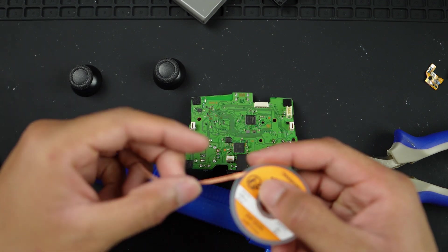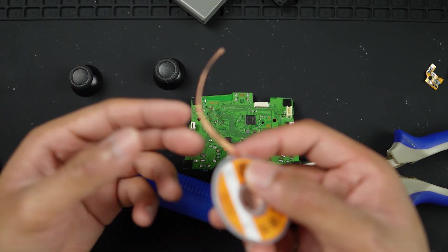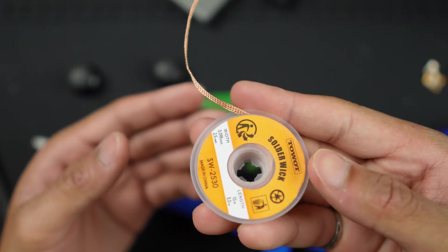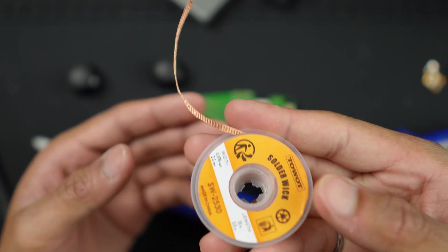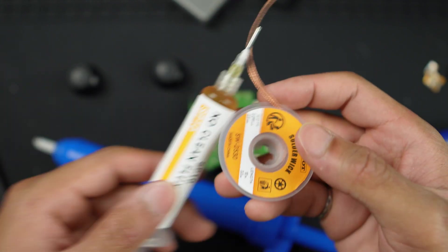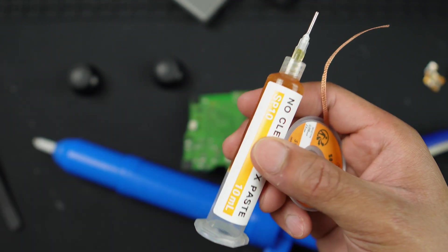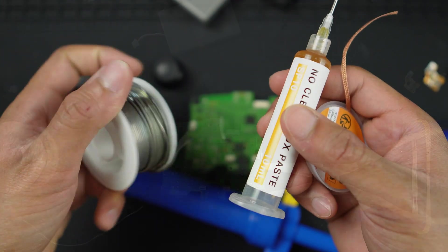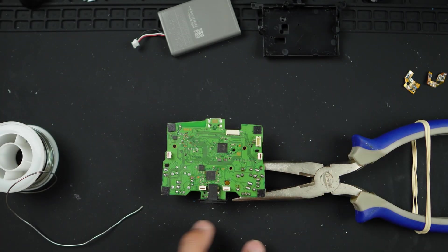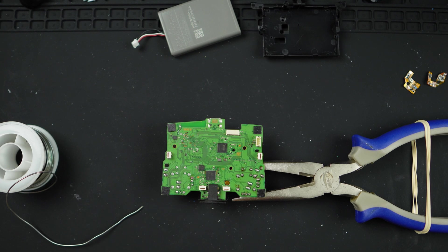A bit of copper wick. This is going to be helpful for taking the solder away from the motherboard. Of course, some flux as well as your regular solder.